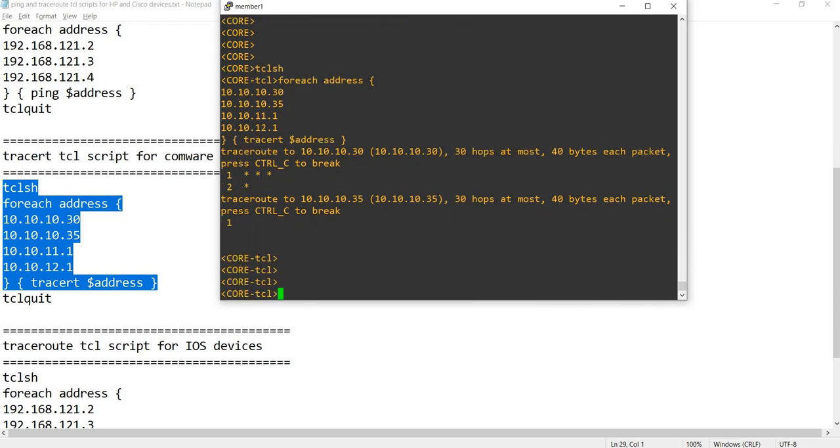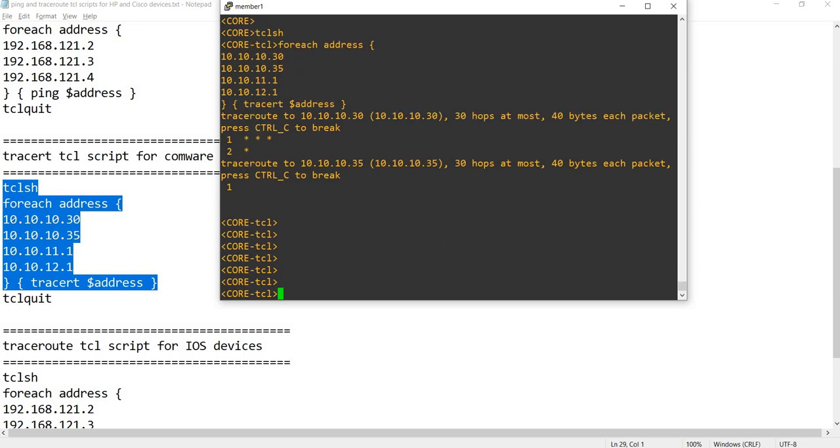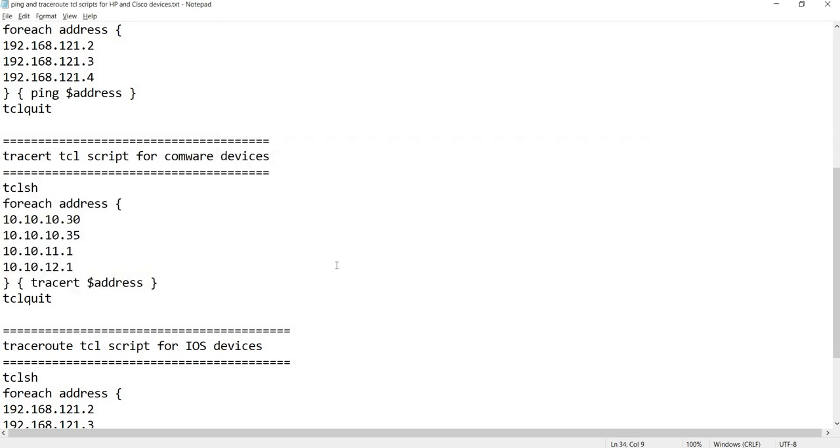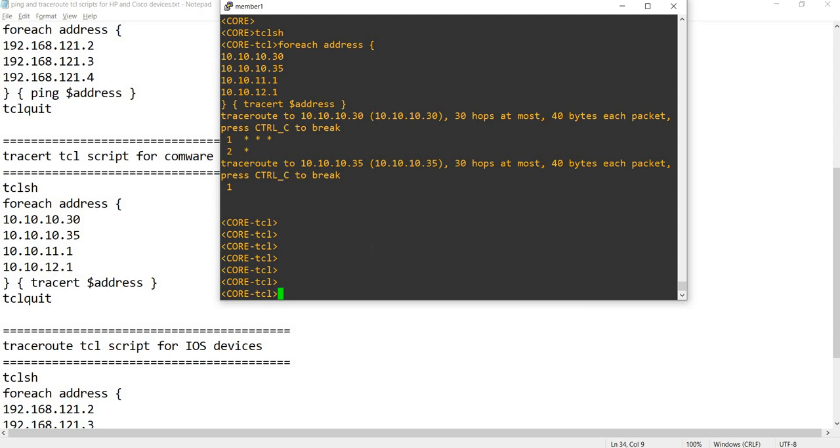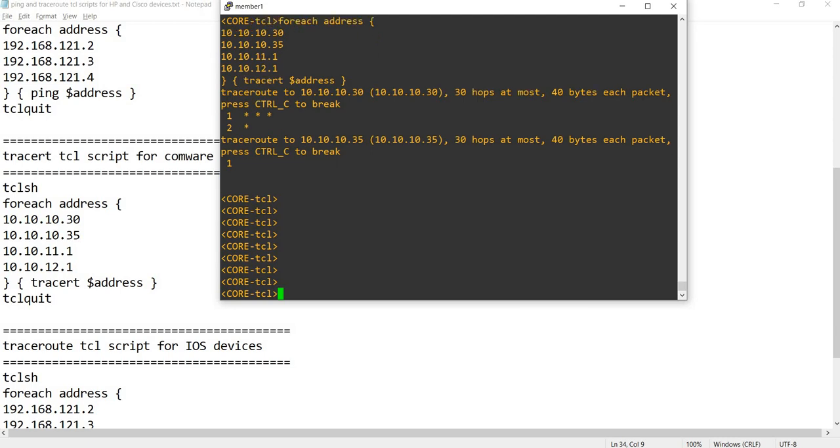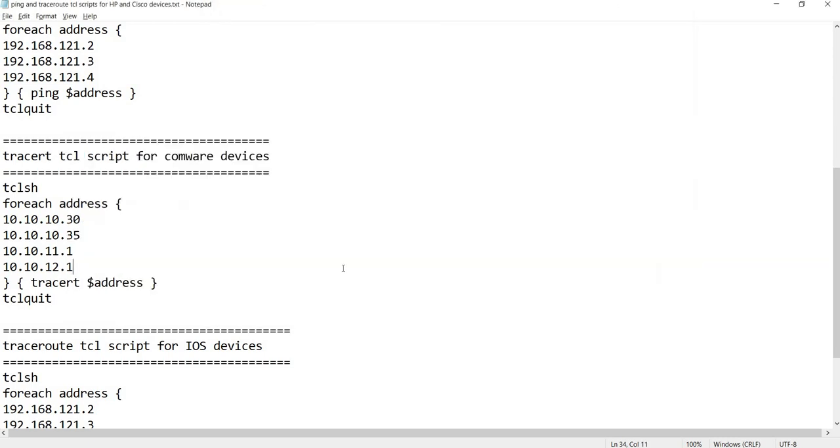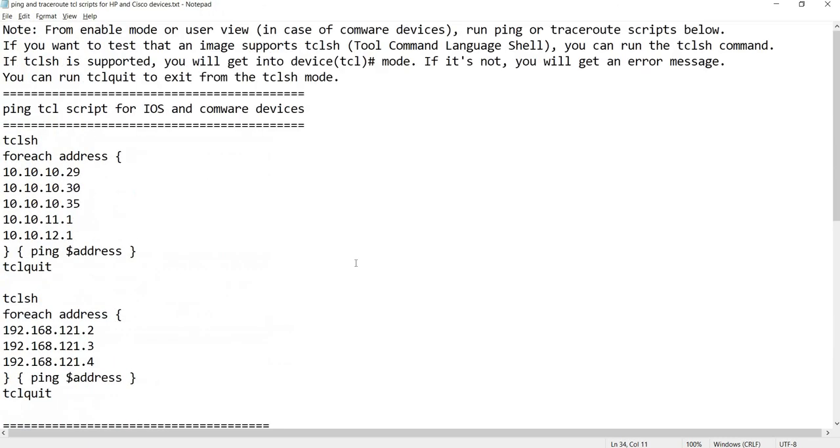This should run on real devices. I guess I can't show you how it runs this tracert script on HP devices, but this particular script here should run on real devices like I said. Let me try running the script on our iOS devices.